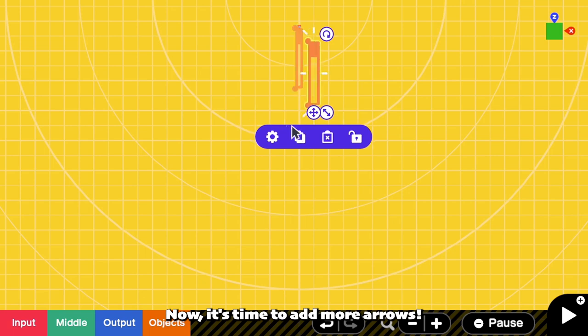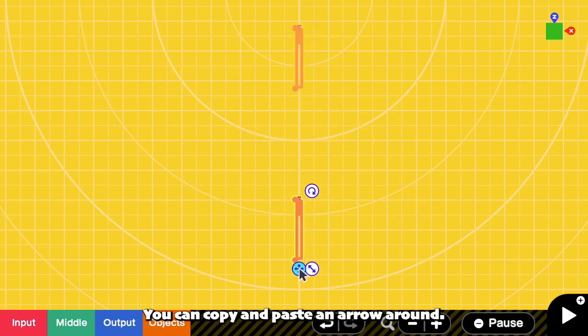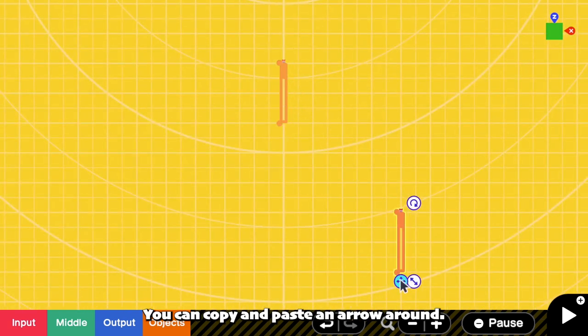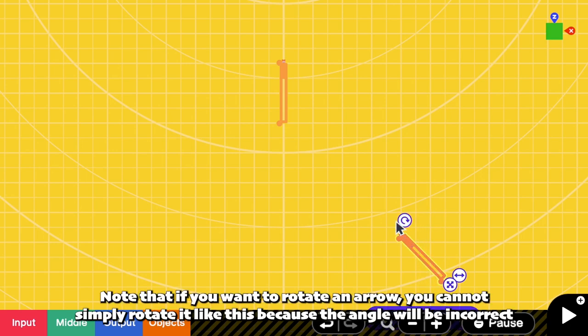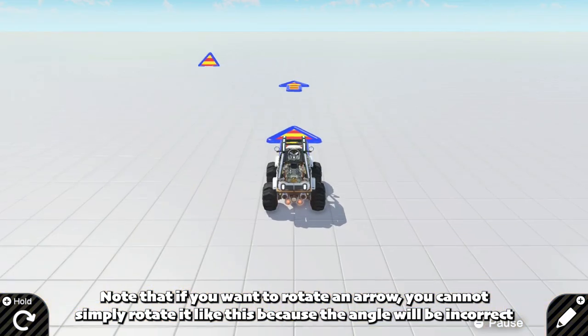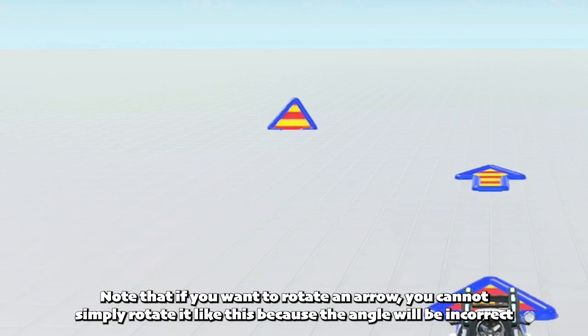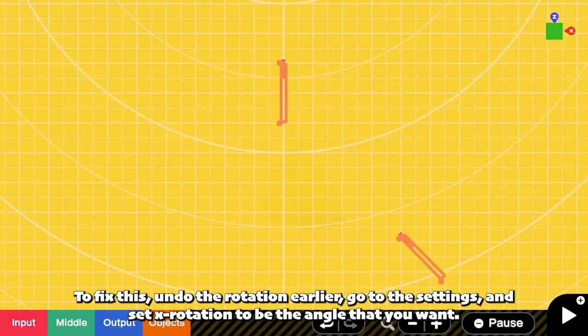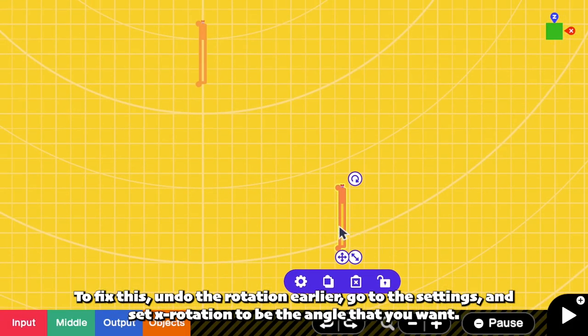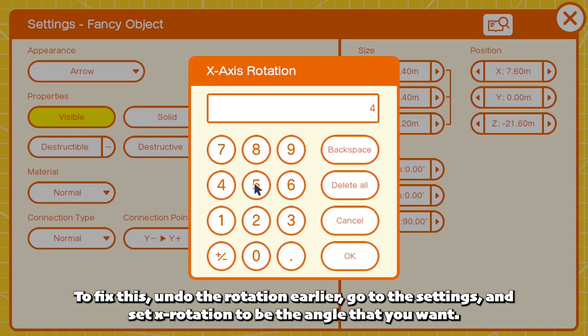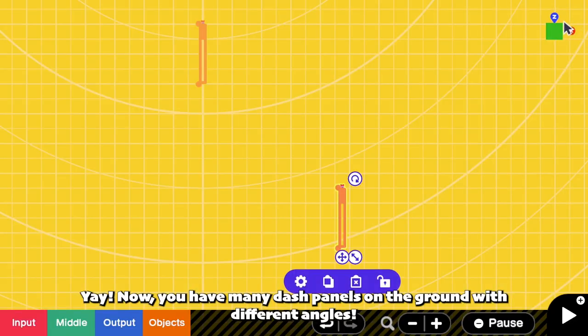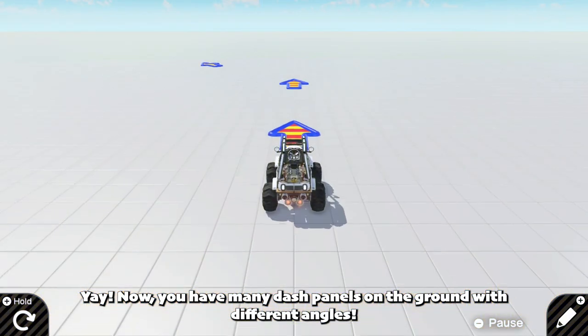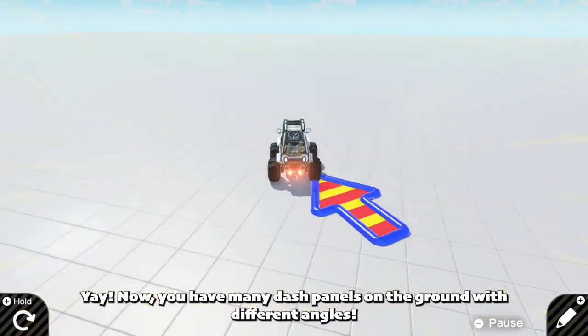Now it's time to add more dash panels or arrows. You can copy and paste an arrow around. Note that if you want to rotate an arrow, you cannot simply rotate it like this because the angle will be incorrect. To fix this, undo the rotation earlier. Go to the settings and set X rotation to be the angle that you want. And yay! Now we have many dash panels on the ground with different angles.